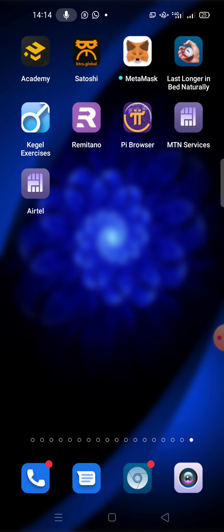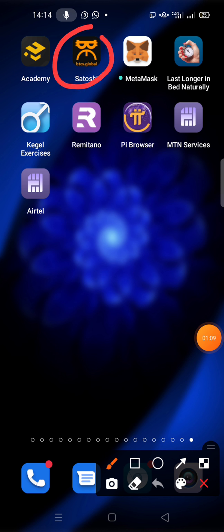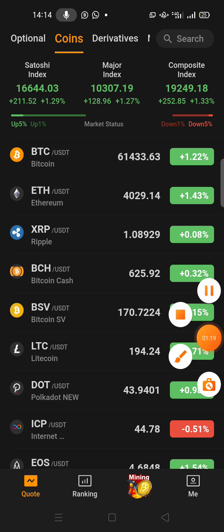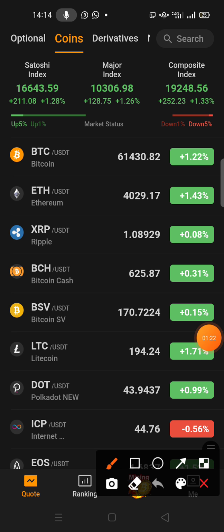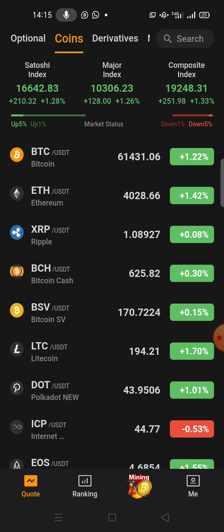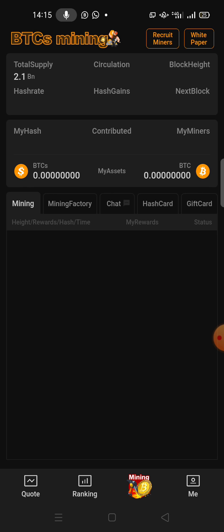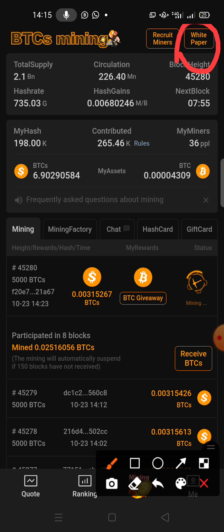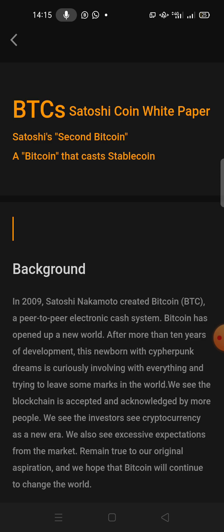I'm going to show you where you can get the white paper for this application. This is the Satoshi app — you go into it, and once it loads you come down to Mining. From Mining, you'll see White Paper at the top right corner of your screen. You just click it, and it opens the BTCS Satoshi coin white paper.